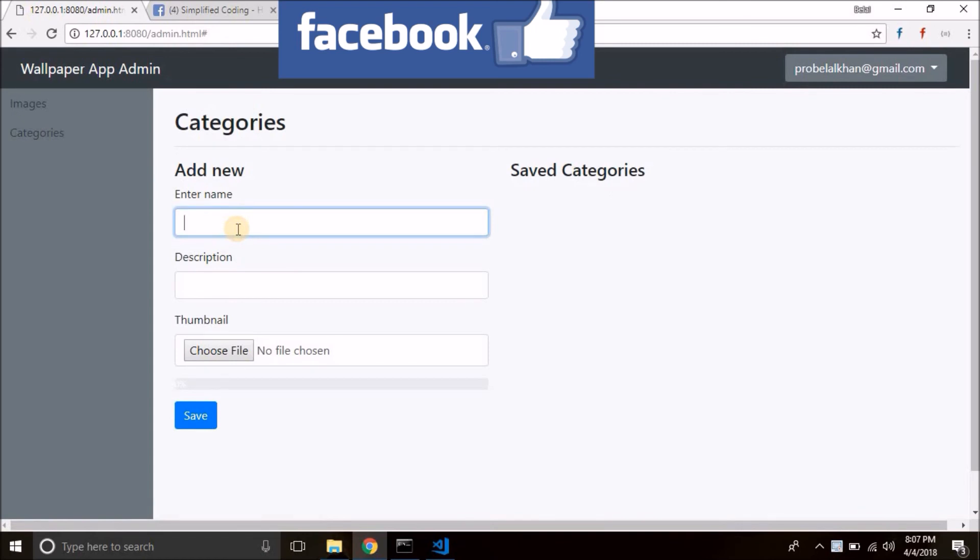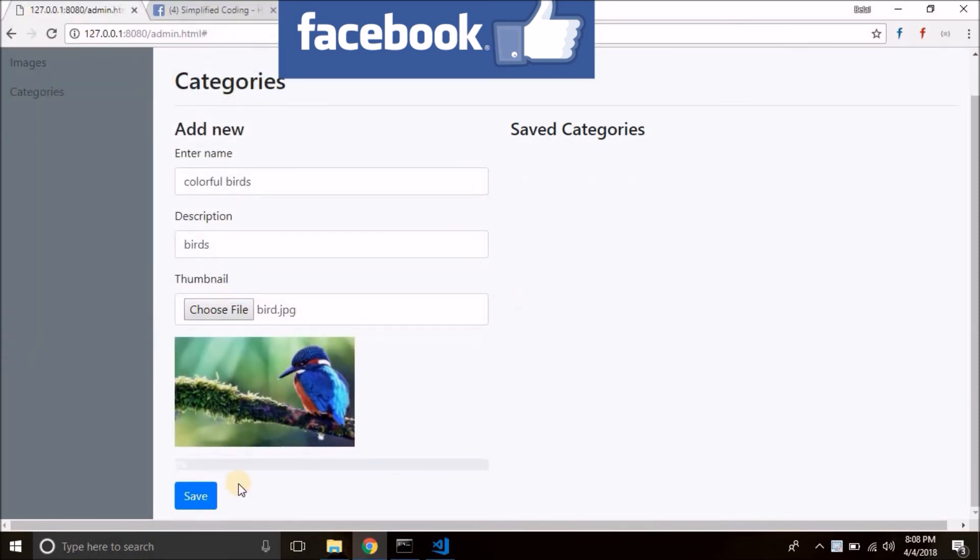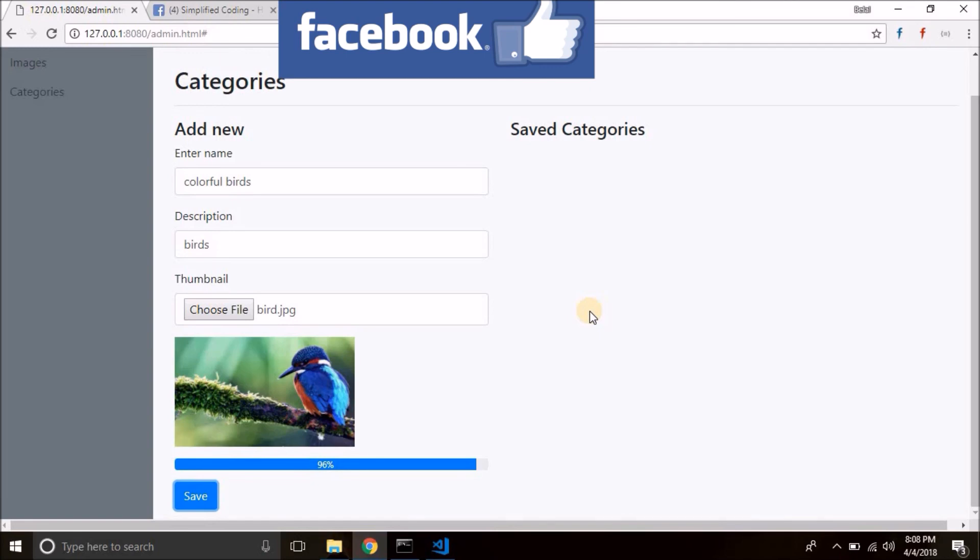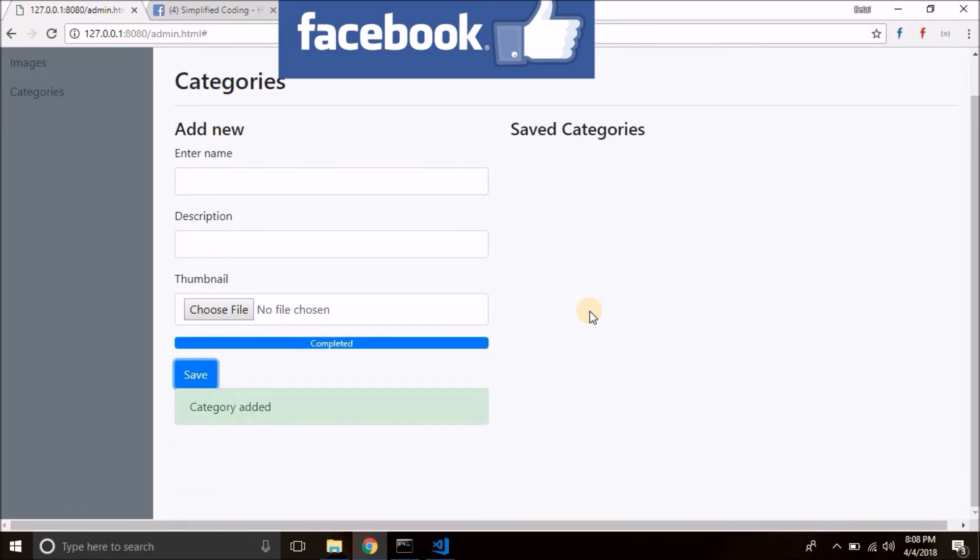Let's add a new category. Let's say colorful birds. Then let's try saving it. You see the category is added and the form is reset.